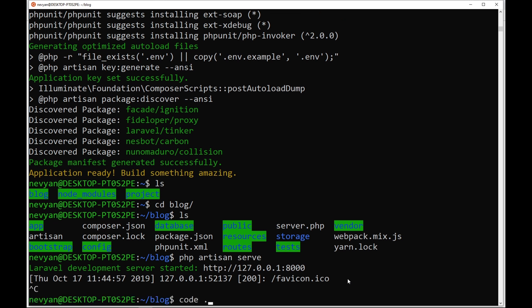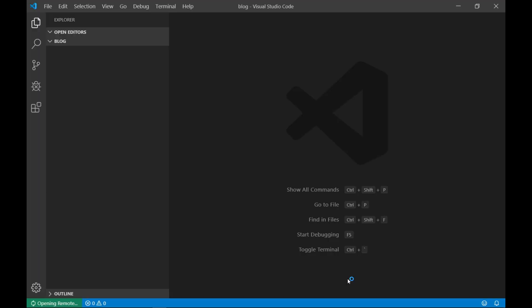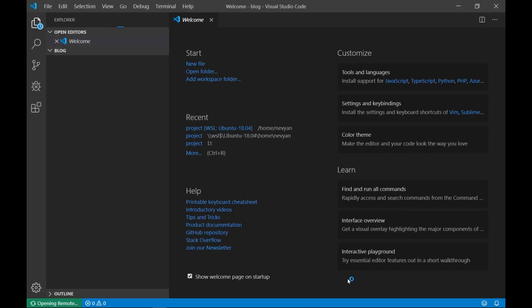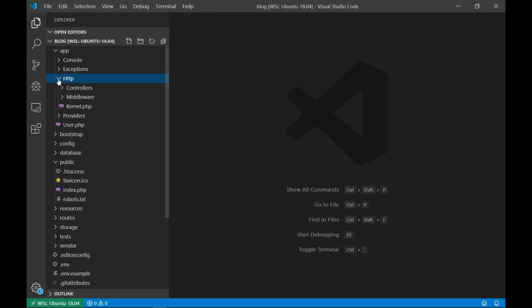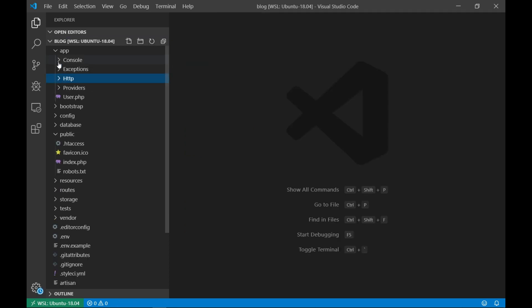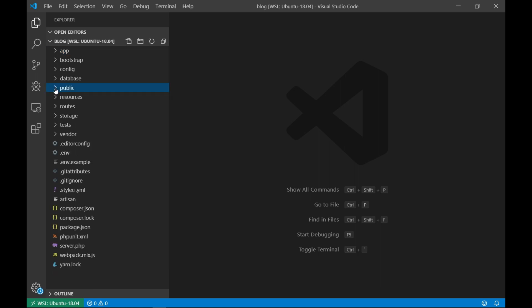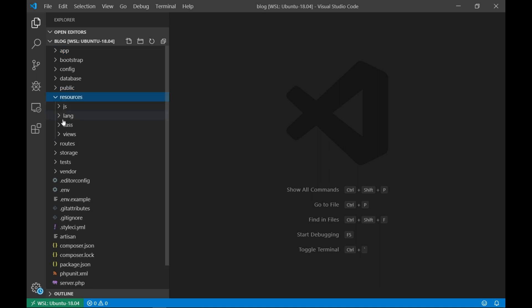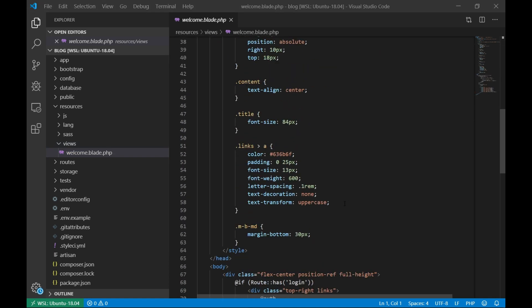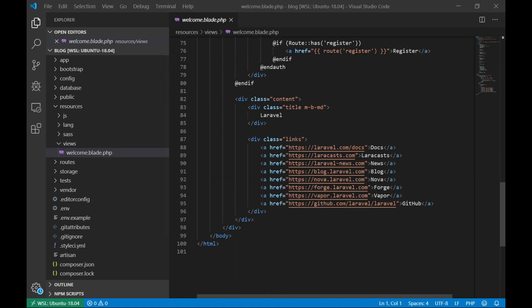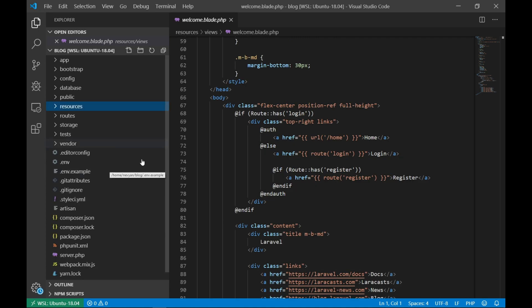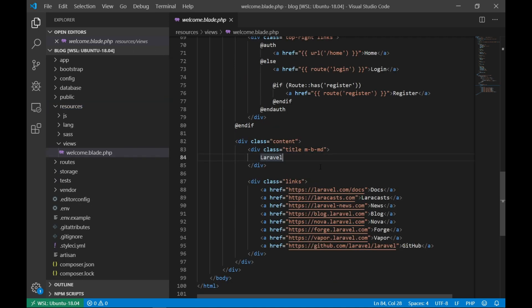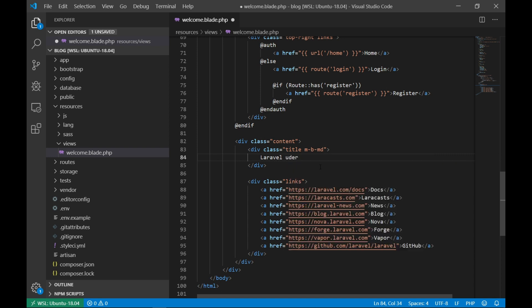And we'll run Visual Studio Code inside of this directory. So we'll type code and then dot, to be able to edit the source code files. As you can see, this is the structure of the project. On the left, you can see the directories. We'll go inside of resources views and we'll open up the welcome blade. This is actually the initial page of Laravel. We can change some things inside of the title of this page. Let's say we'll change the title as Laravel under WSL2. We save the file.